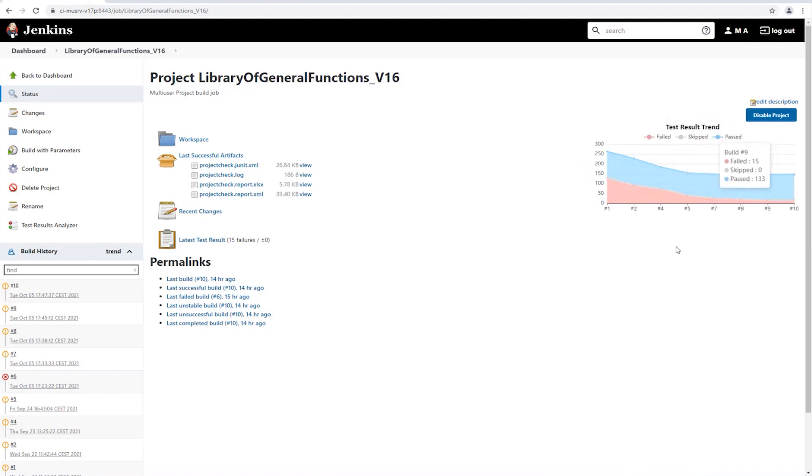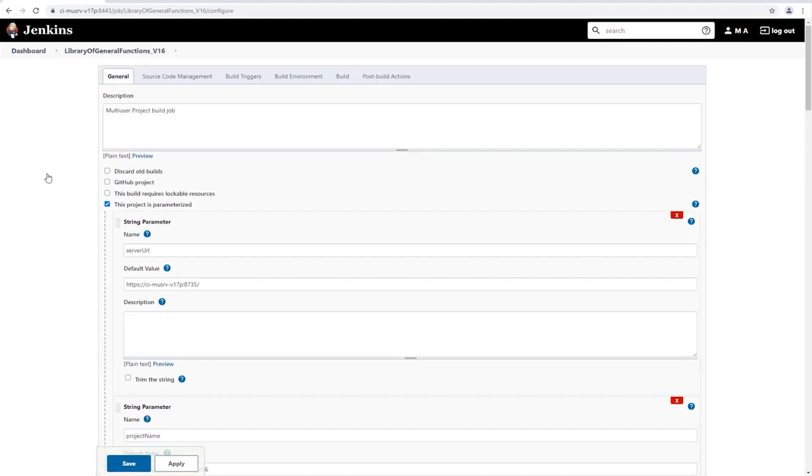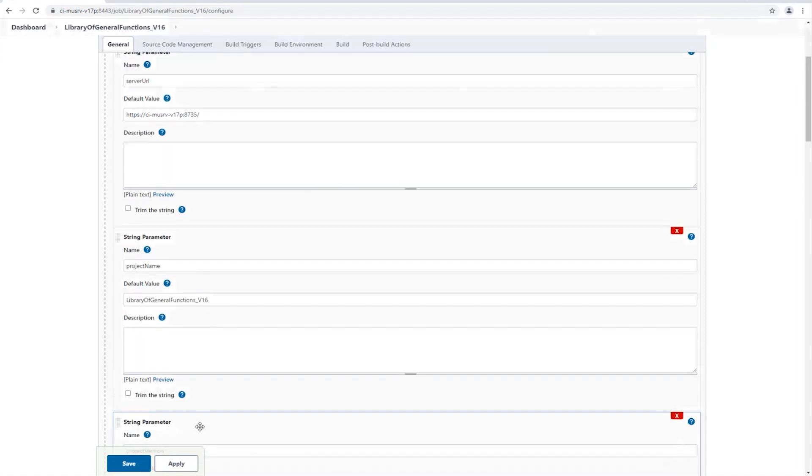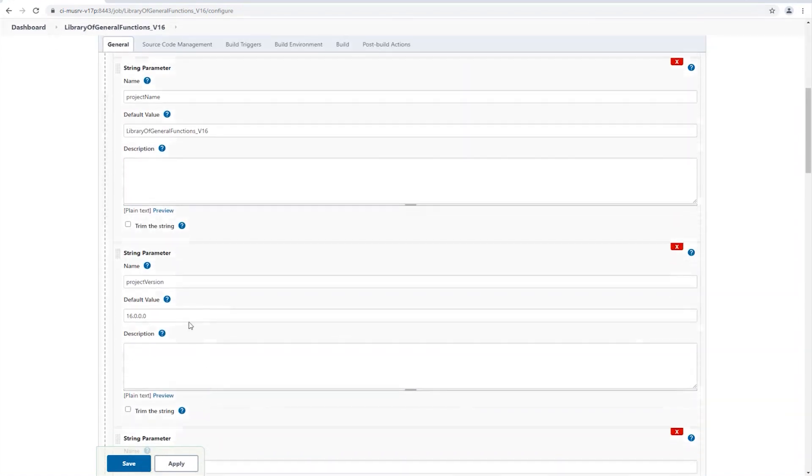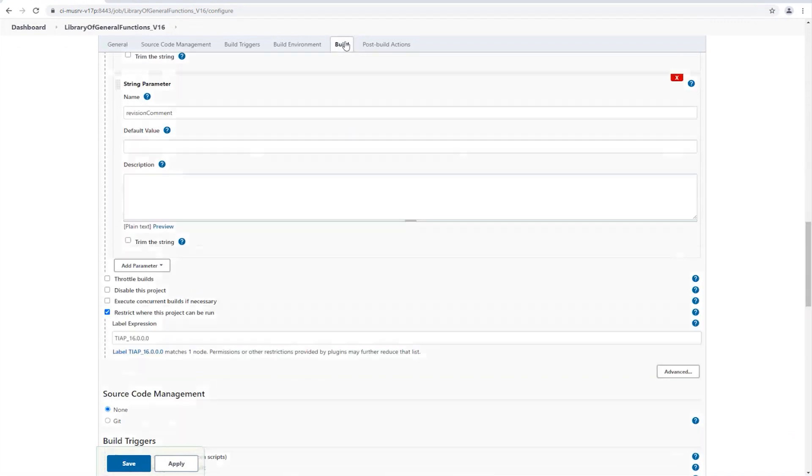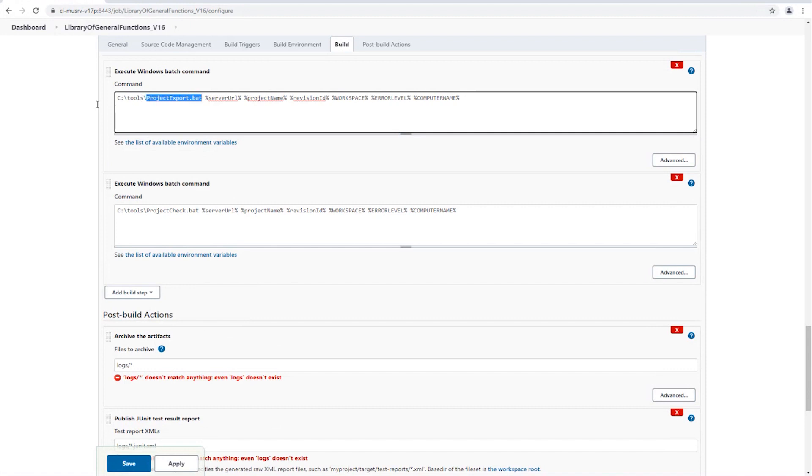The project server is stored in the configuration, as well as the name of the project and the TIA-Portal version with which it was created. The build settings define what Jenkins should do during a build. We find references to two batch files, project export to export the project from the project server to the respective test engine and project check to run the tests.